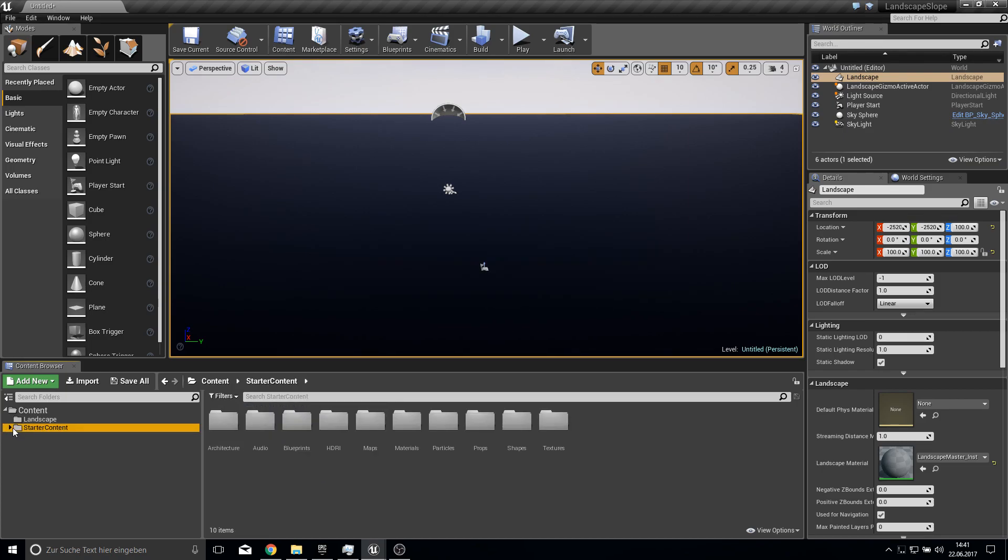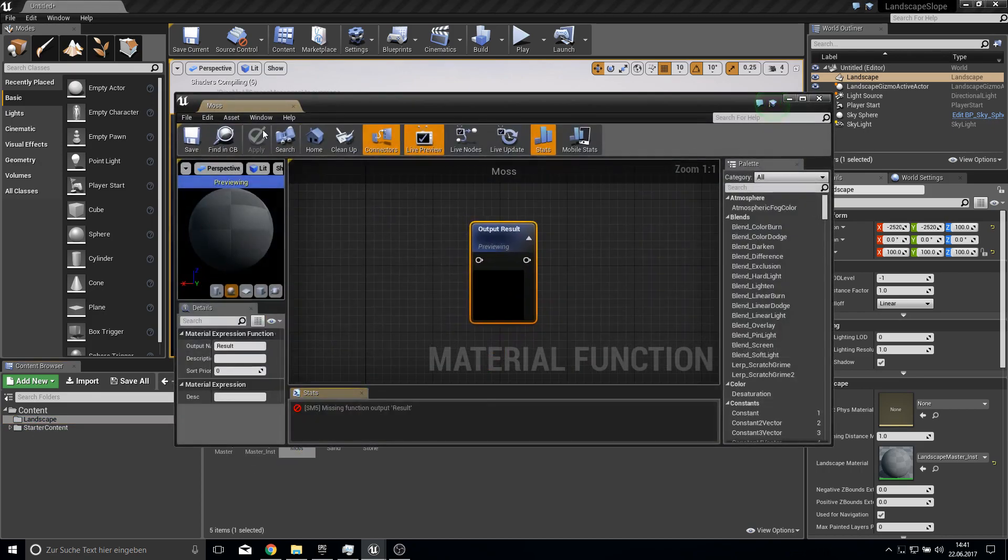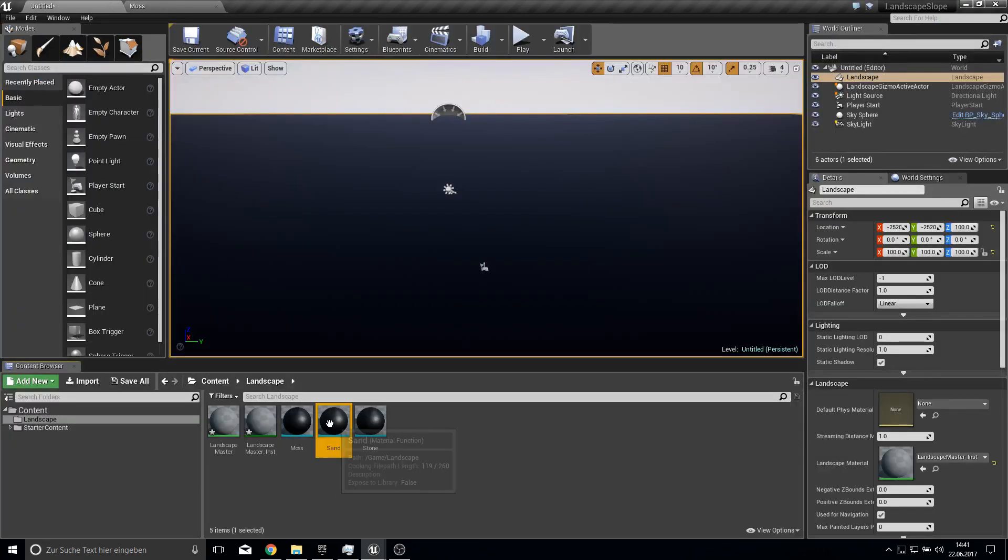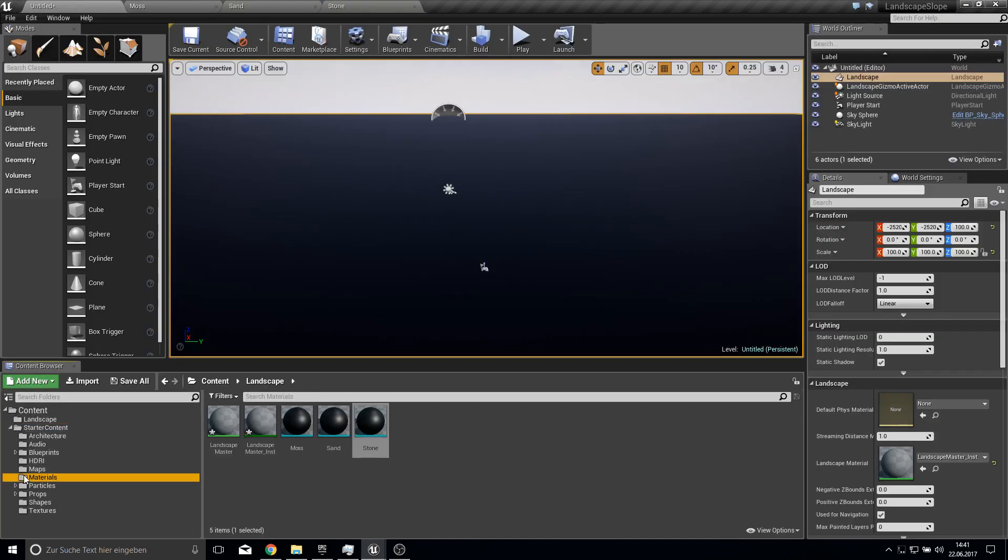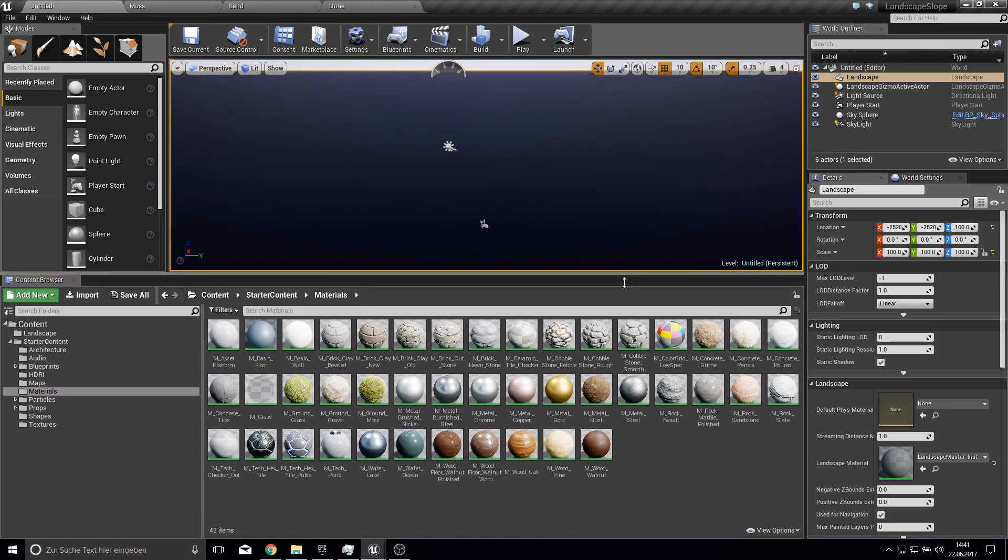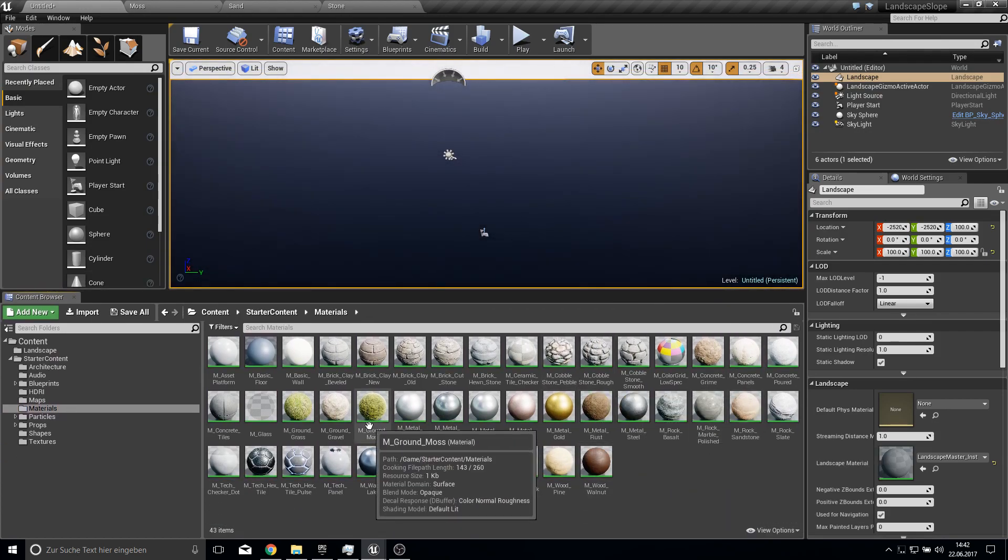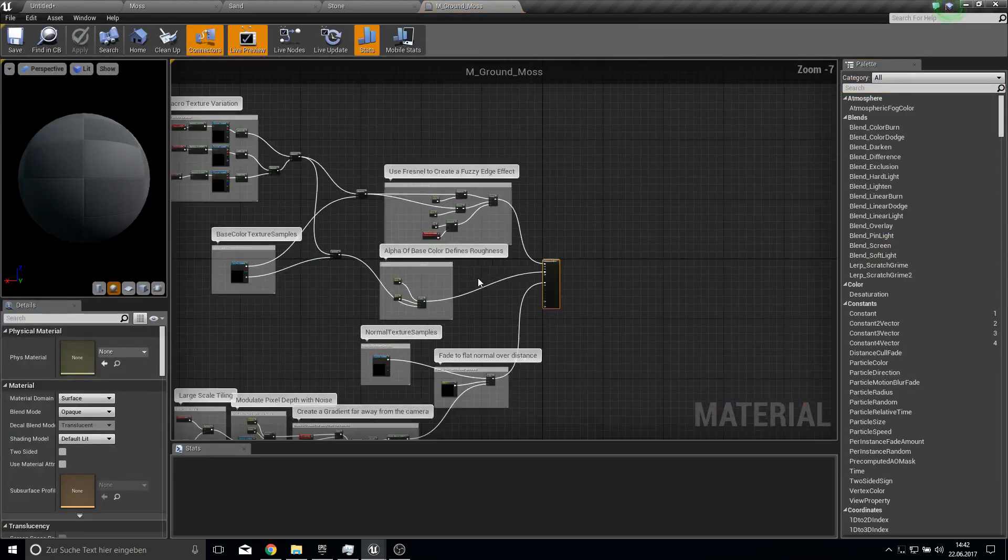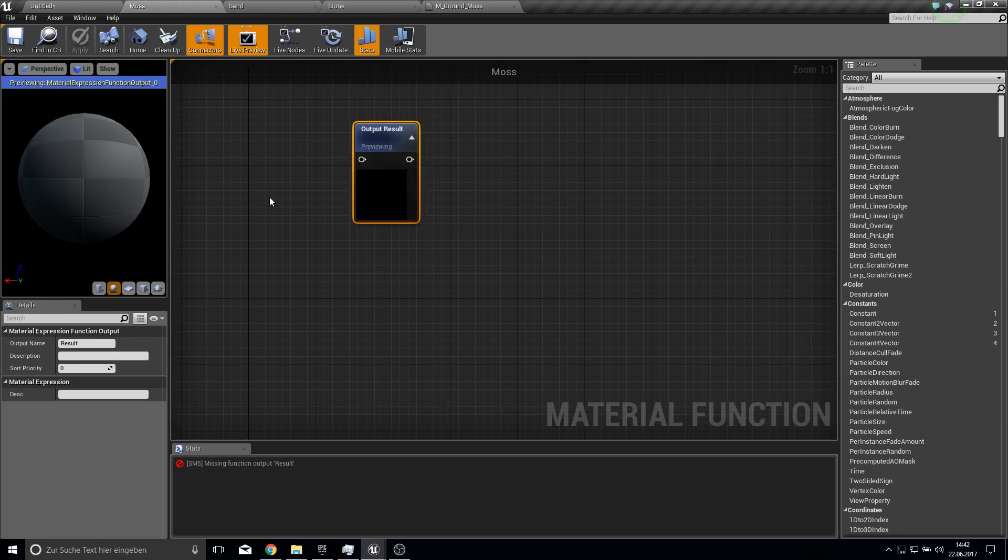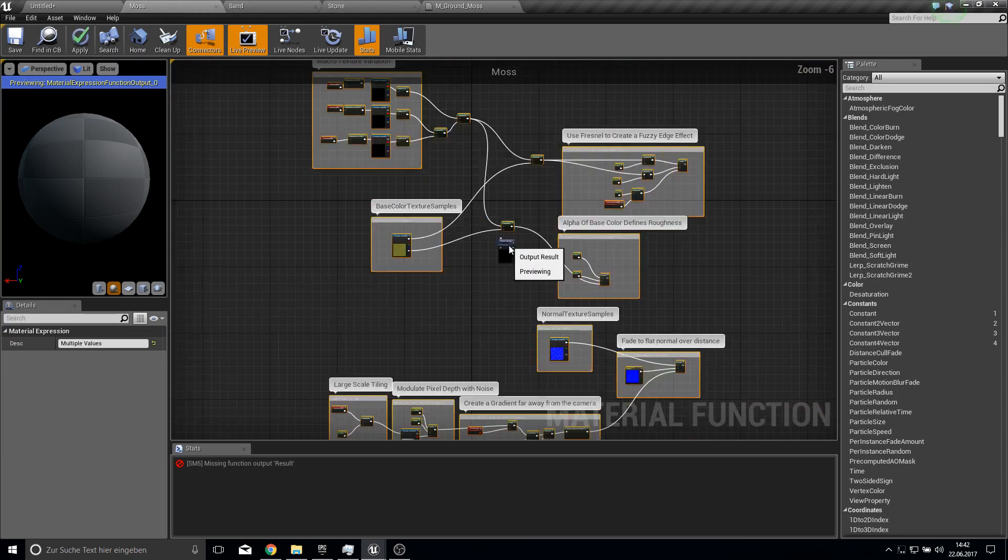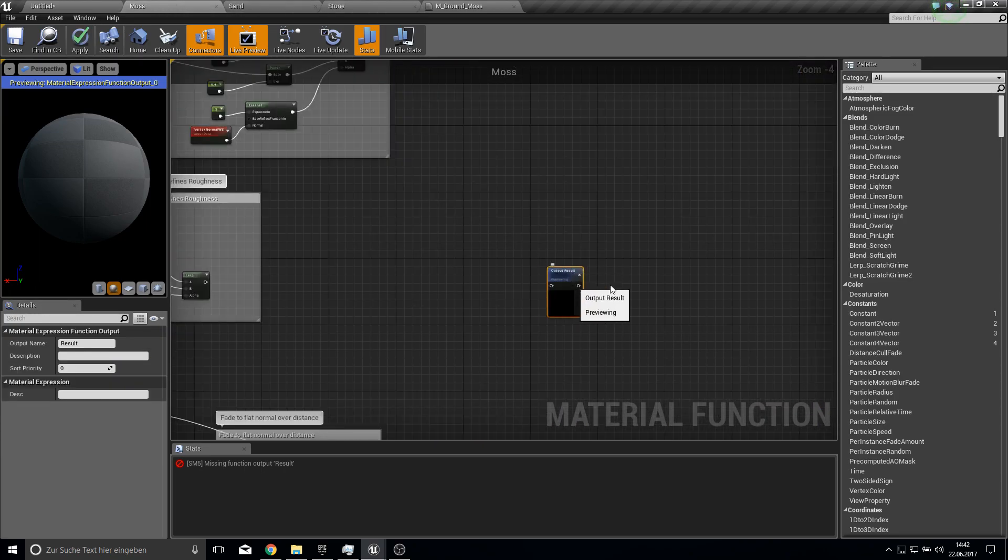So let's open up all these three like this. And then let's get to the starter content. Under materials we have some basic materials we can use free. So let's first use the ground moss. Copy everything over here, put it in, grab this one here.